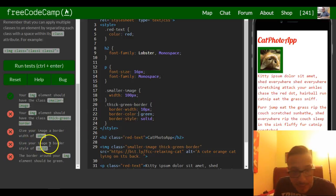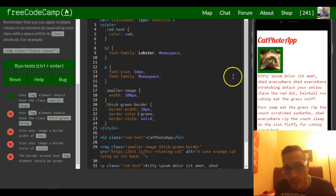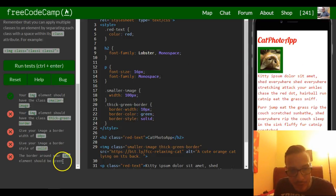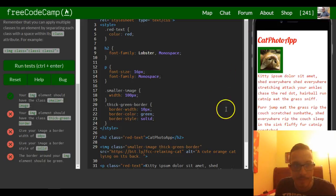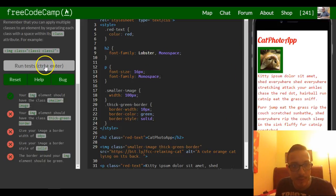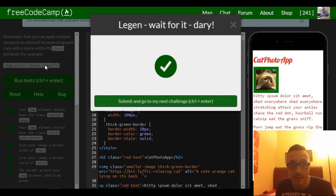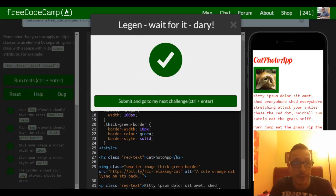Give your image a border style of solid. So it's solid. The border around your image element should be green. So it is green. So that should be it for this lesson. We're good.